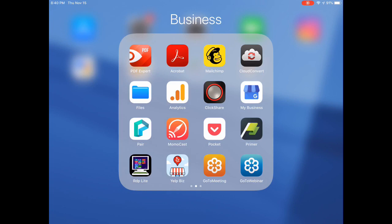The icon to the right of that, Cloud Convert, it's a cool little utility app for converting documents from one file format to another. So if you have a PNG image and you want to switch it over to a JPEG image or a GIF image, you can use this app to convert file formats from one to the next. So you might want to check that one out.